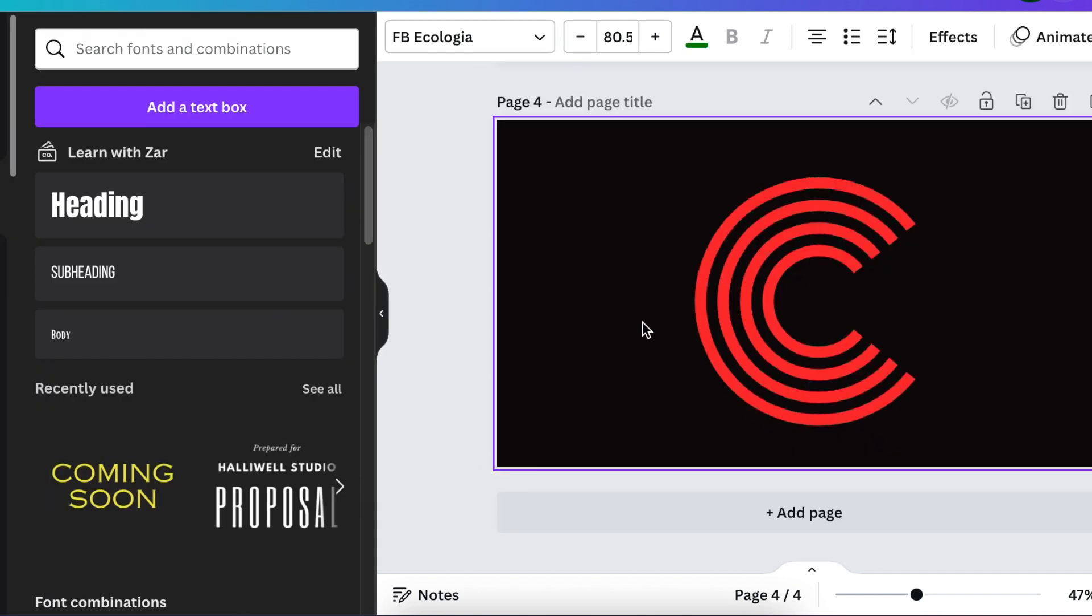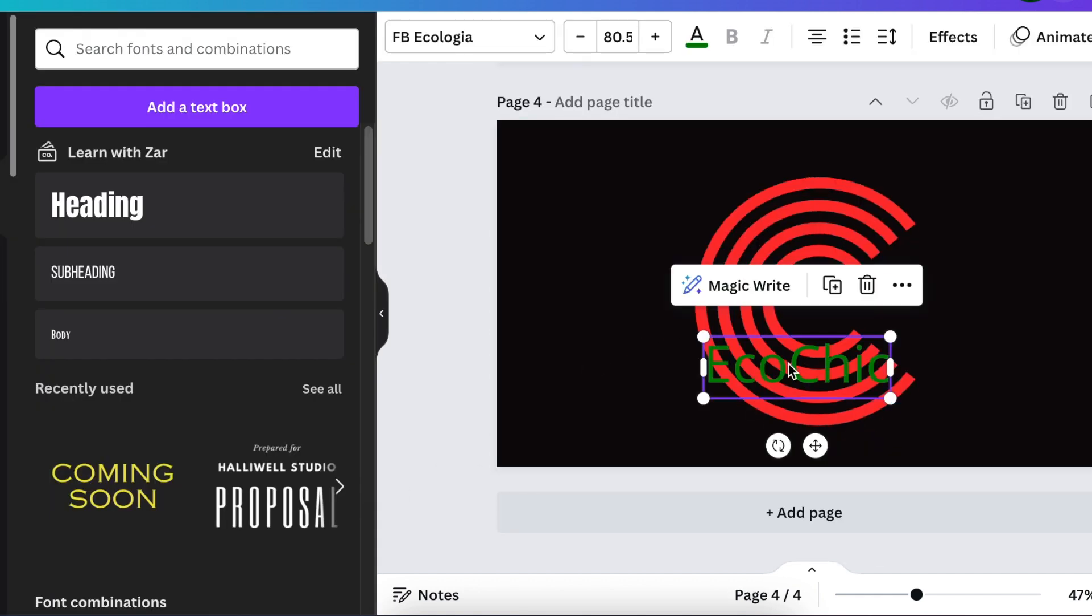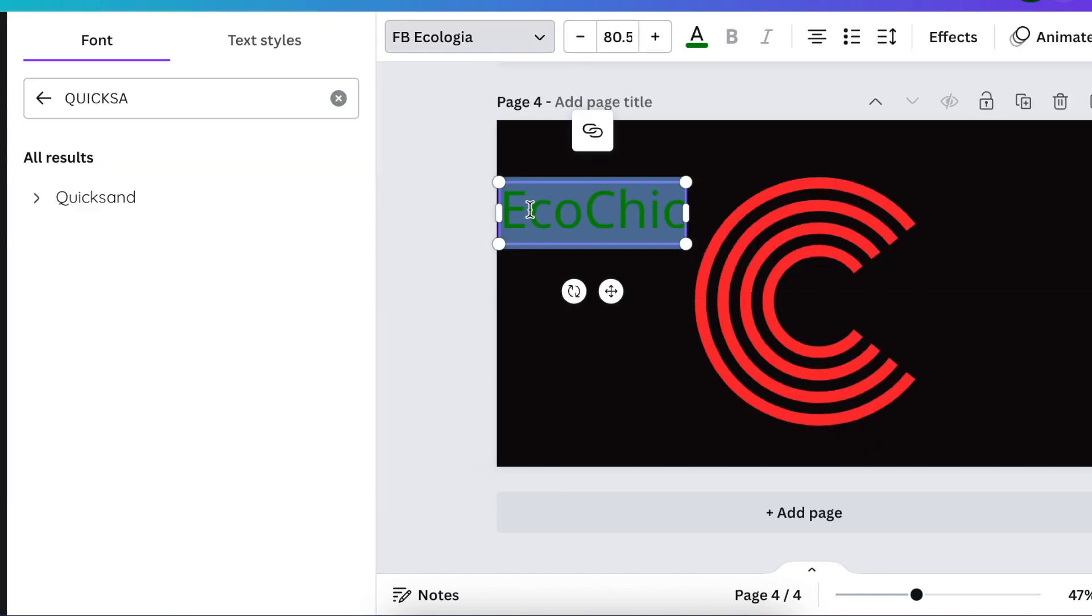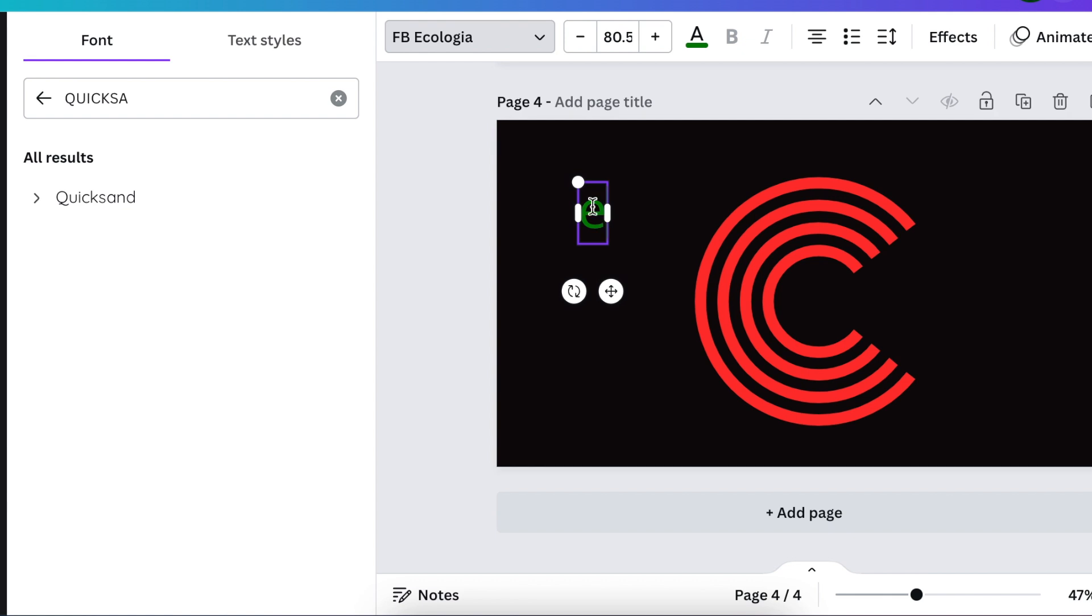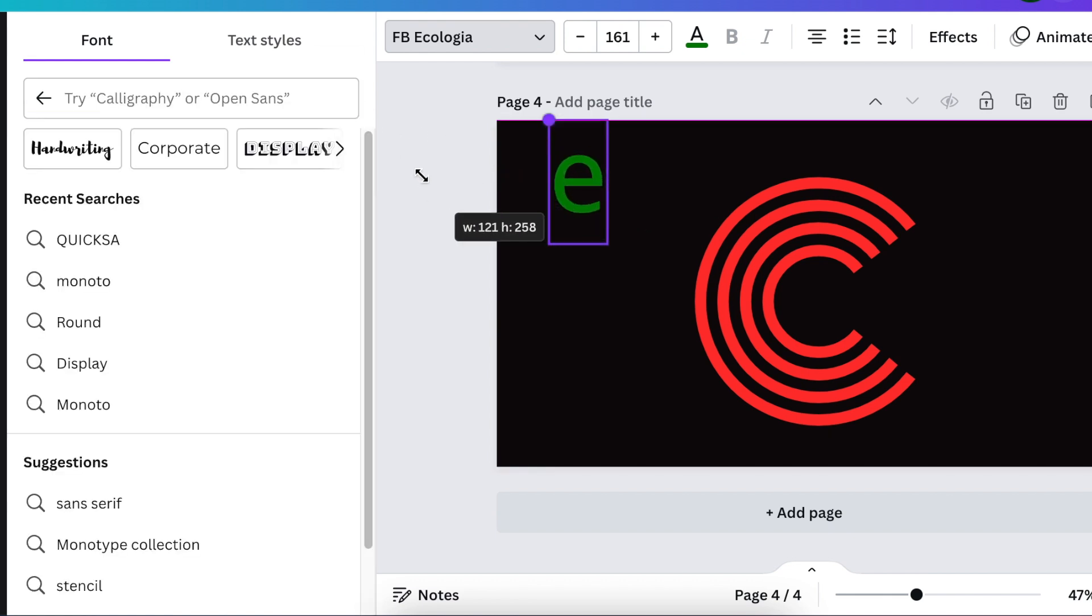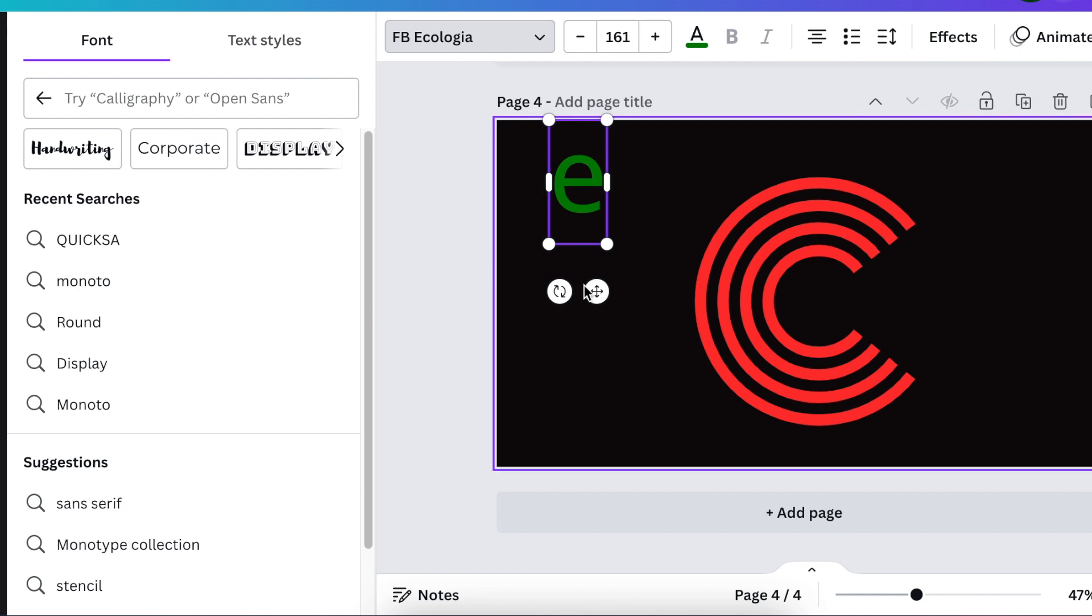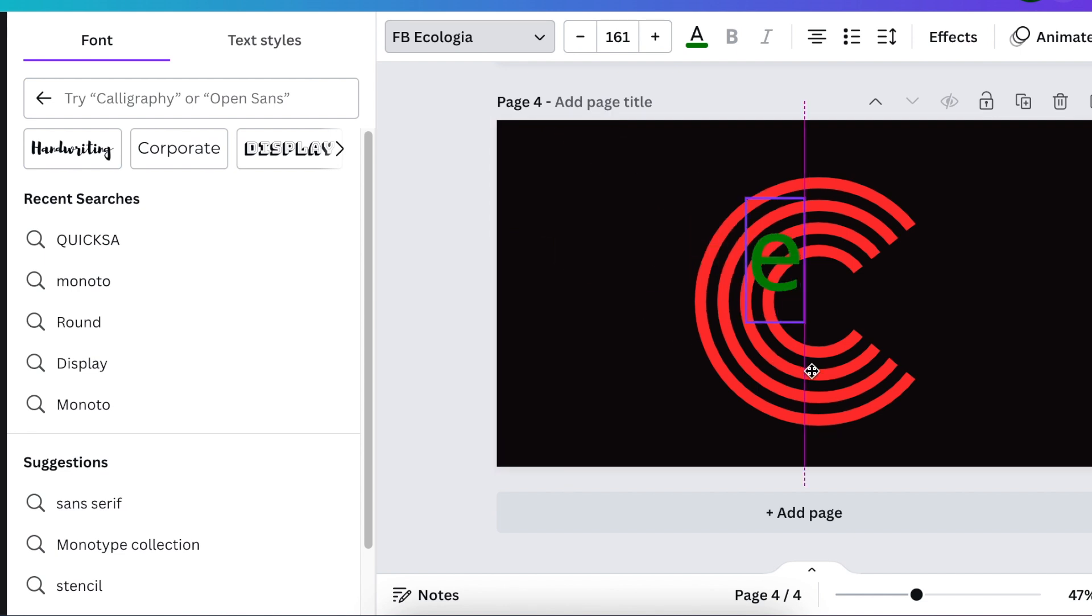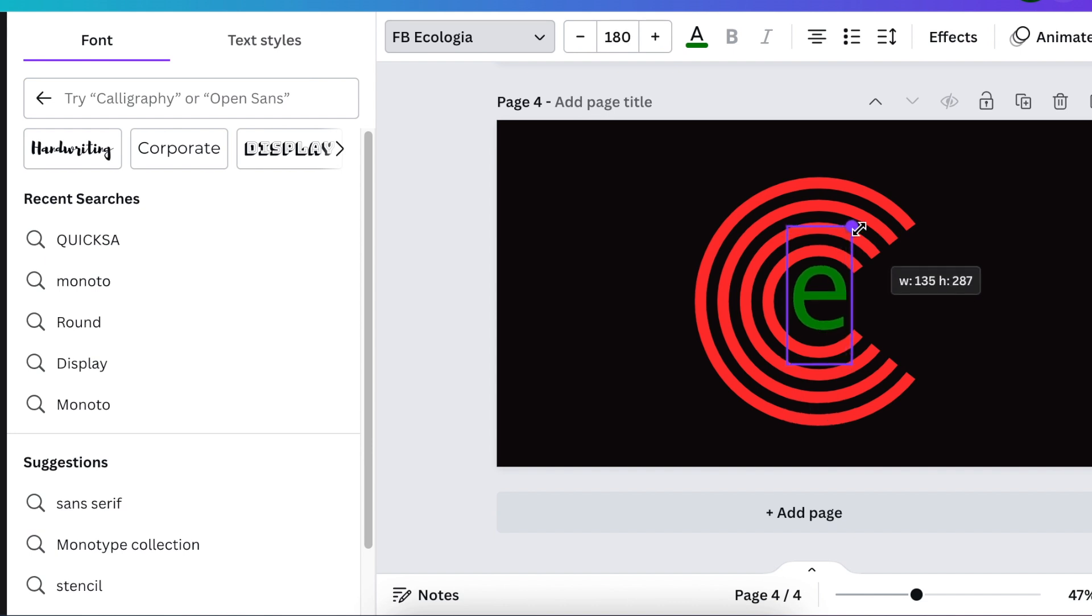I want to take the font from my earlier design and add it on and change the E to small letter and then size it in the middle of our design.